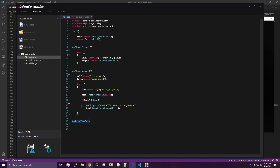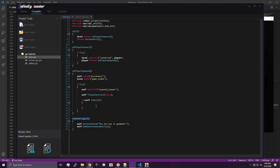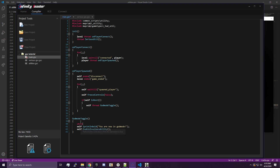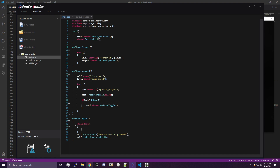We're going to take this code, cut it, and paste it into the godModeToggle function. Then we're going to type self thread godModeToggle. Don't worry about what thread means — I'll explain it in another video, but for a quick explanation, it runs the function without waiting for it to finish, which is very useful. The next thing we're going to do is add a while loop. It is going to run the code over and over again inside its loop while the condition is true. Since we put true in here, this will run forever — useful for running a piece of code repeatedly.